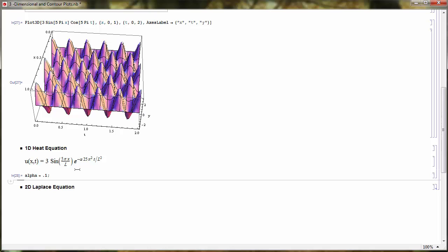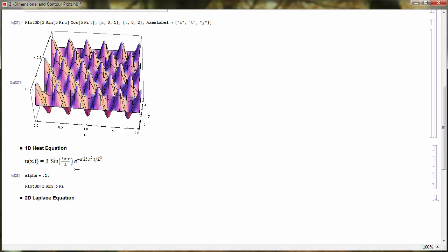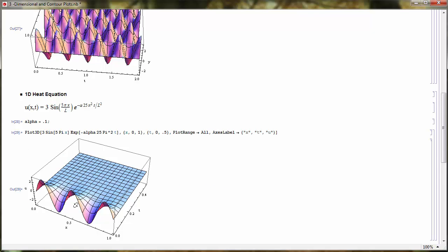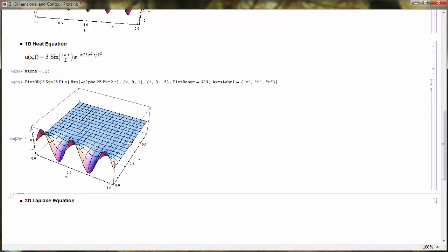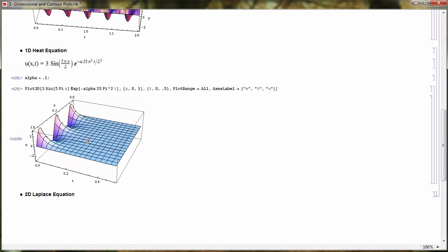Now I want to look at solutions to the heat equation. Let me do a Plot3D of sine of 5πx with L equal to 1, times the exponential of negative alpha times 25π² times T. I'll plot that in three dimensions with x from 0 to 1 and T from 0 to 0.5. I'll set PlotRange to All and label the axes: x-axis is X, t-axis is T, and the height is temperature U.